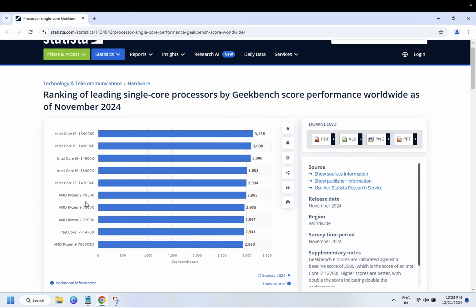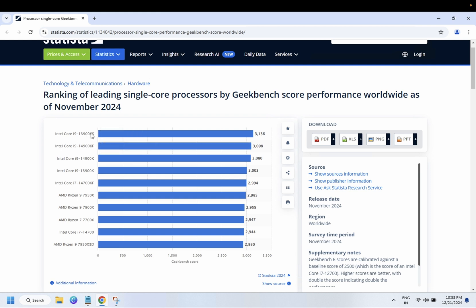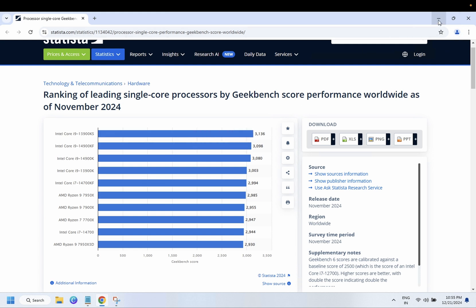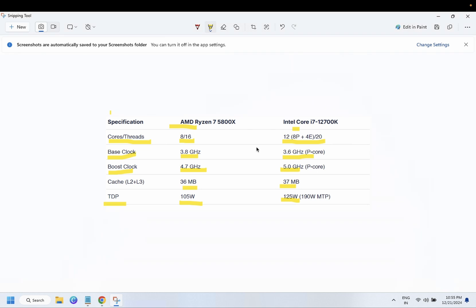If you are a gamer, I suggest you go for AMD processor. But if you are a content creator or working on multitasking, I suggest you go for Intel processor. This is all about the comparison between Intel and AMD. I will put this link in my description box so that you can analyze more things. I hope this video is helpful for you. If yes, then hit like, subscribe and share. Thank you, thanks for watching.